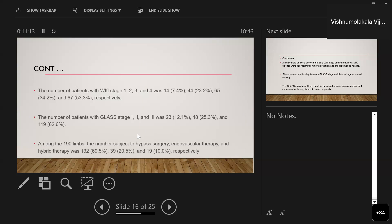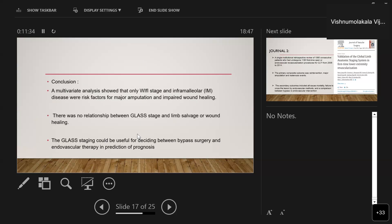Among the 190 limbs, 132 patients underwent bypass procedures, 39 underwent endovascular procedures, and 19 underwent hybrid procedures. Multivariate analysis showed that only WIfI staging and inframalleolar disease were risk factors for major amputation and impaired wound healing. GLASS staging showed no relationship with limb salvage or wound healing, though it may be useful to decide between bypass and endovascular surgery in predicting prognosis.